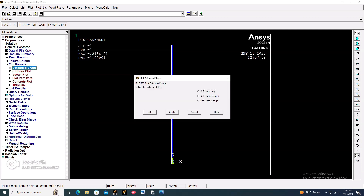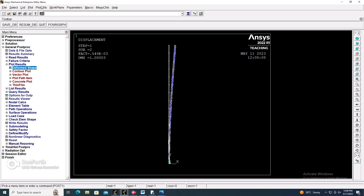Now go to the Next Set to view the second mode shape. Here you can see where the buckling occurs; the buckled shape will be clearly visible.